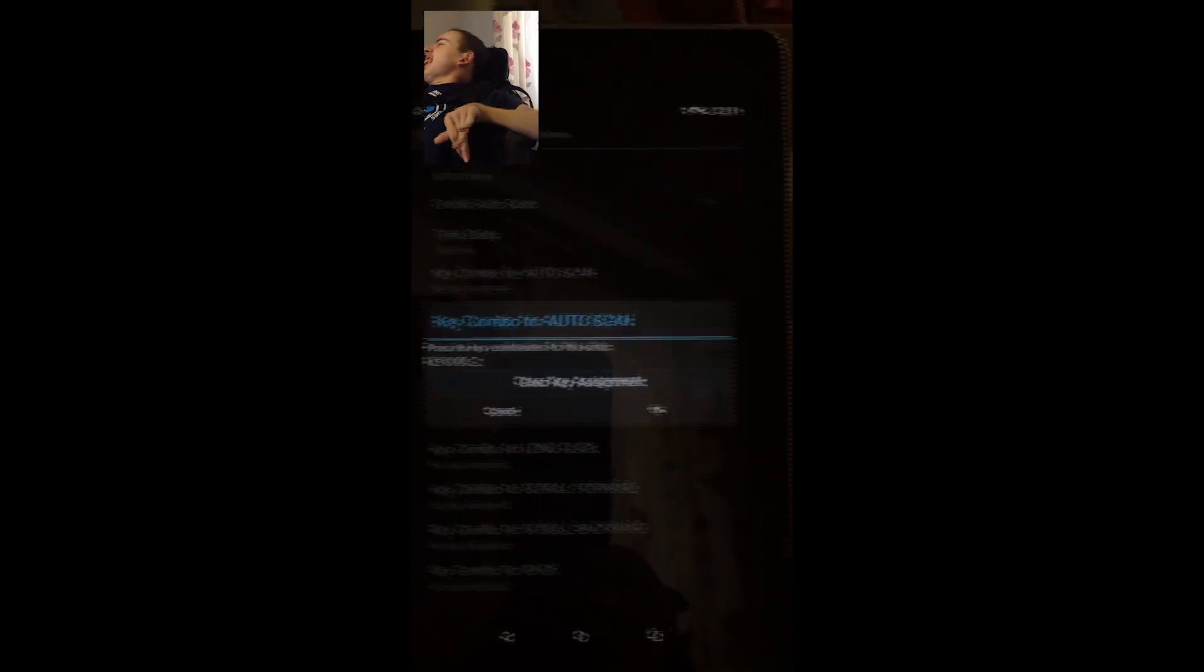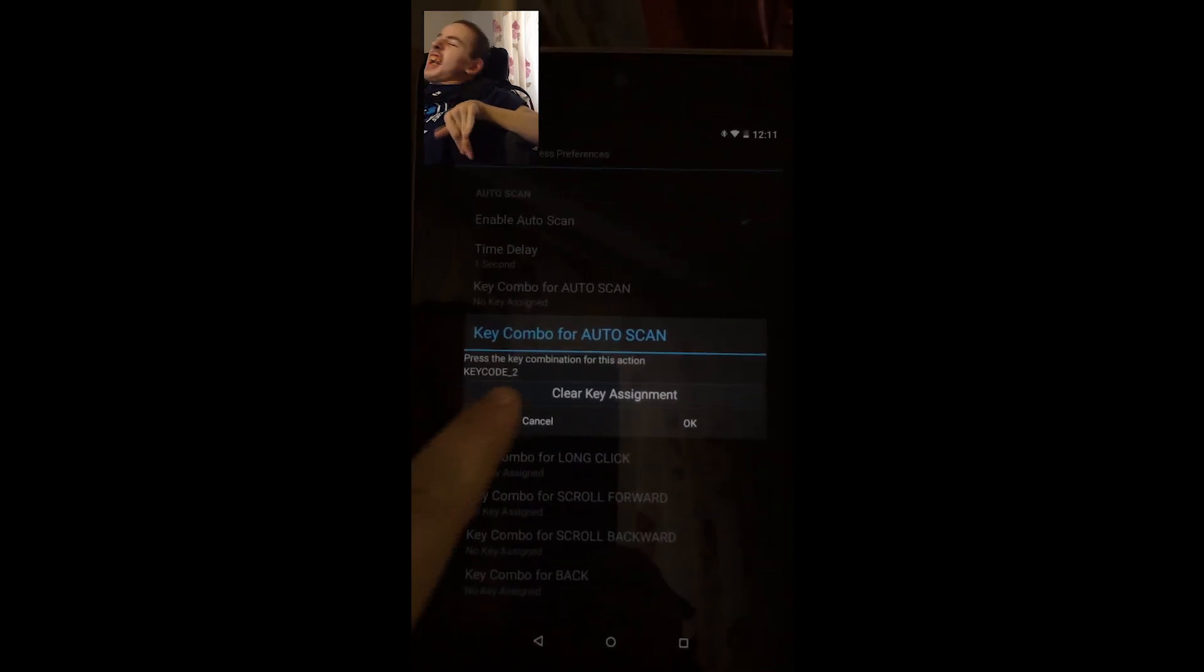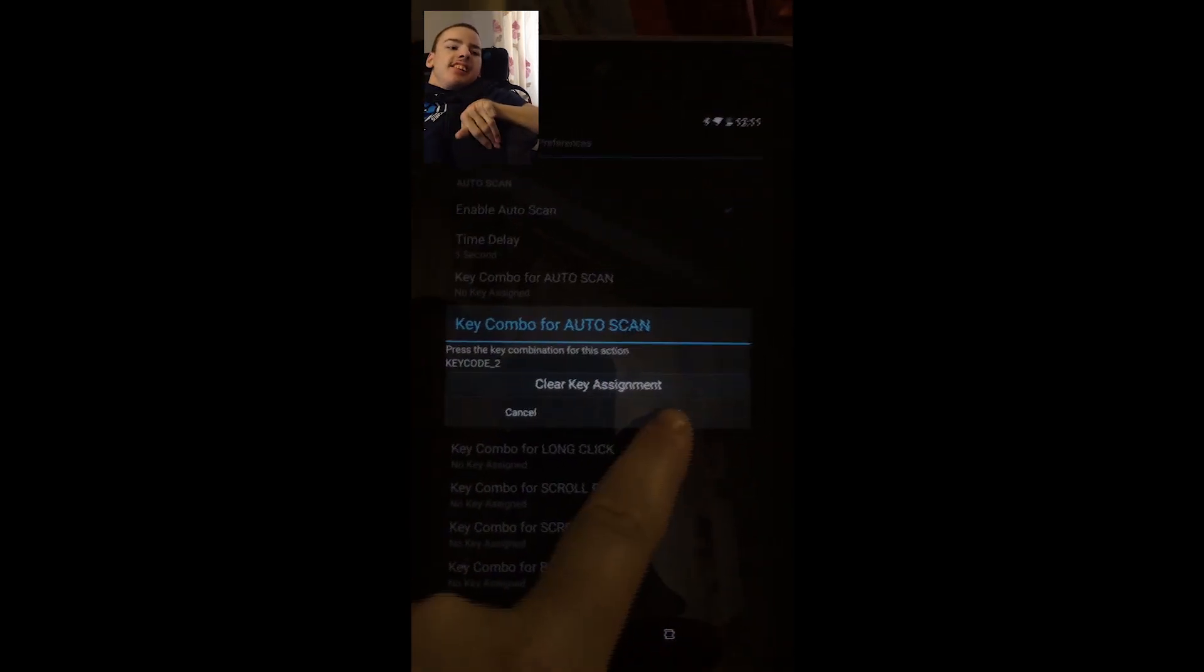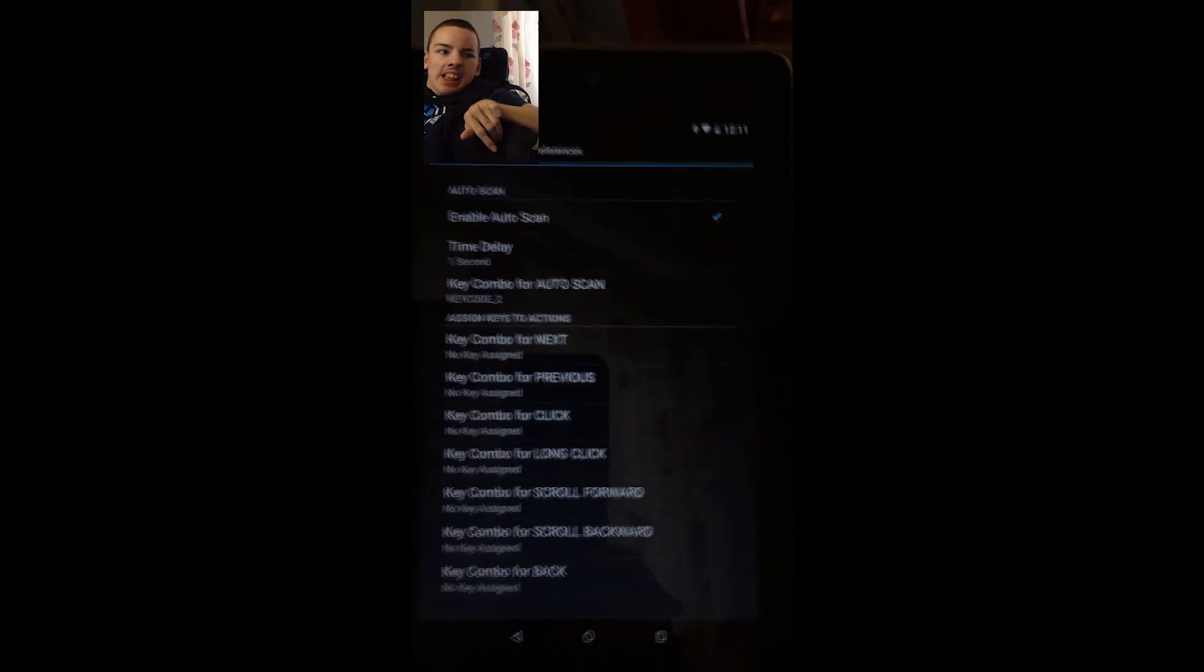Right, he's just hit his switch. And that's now come up with key code 2. So we should press OK now.